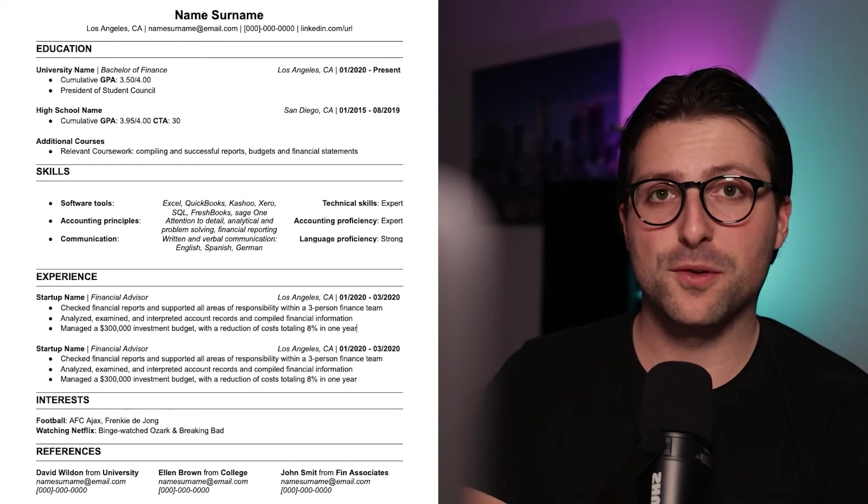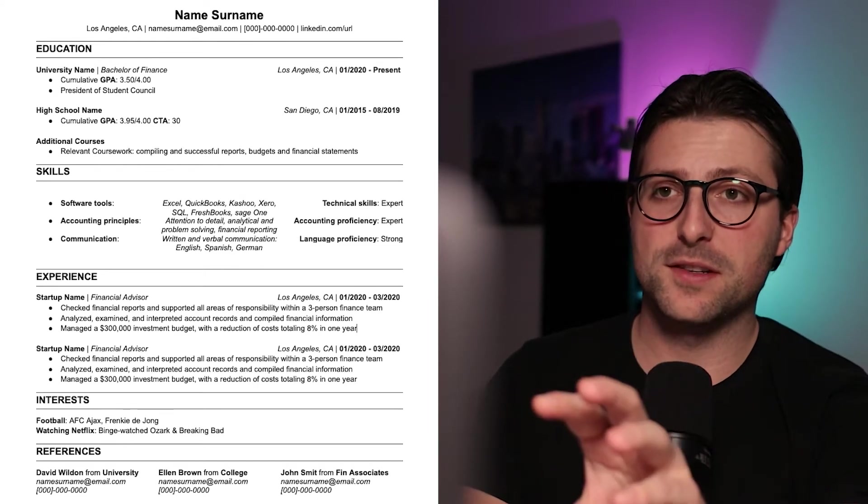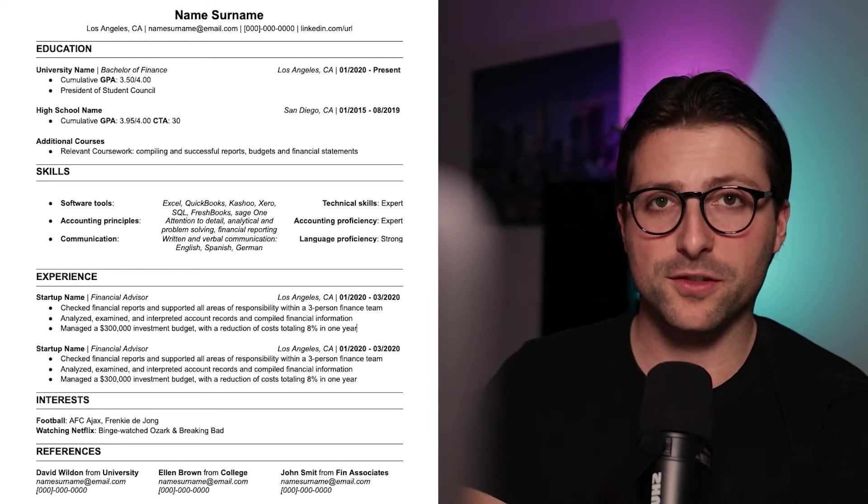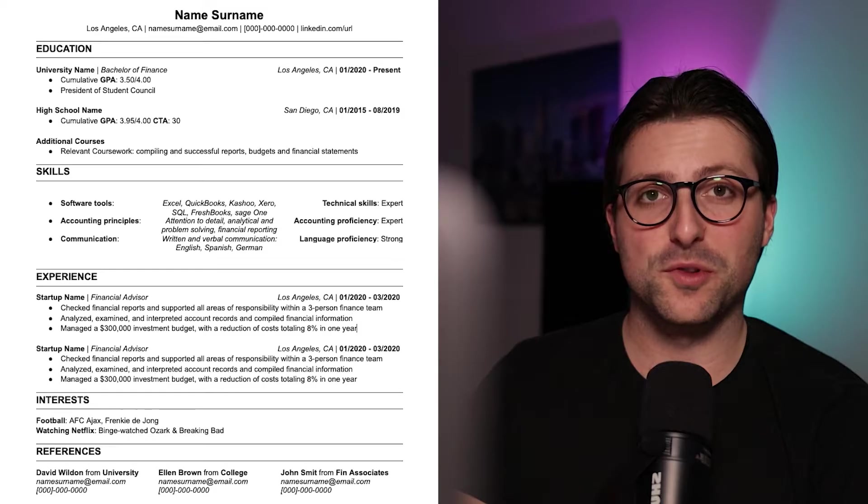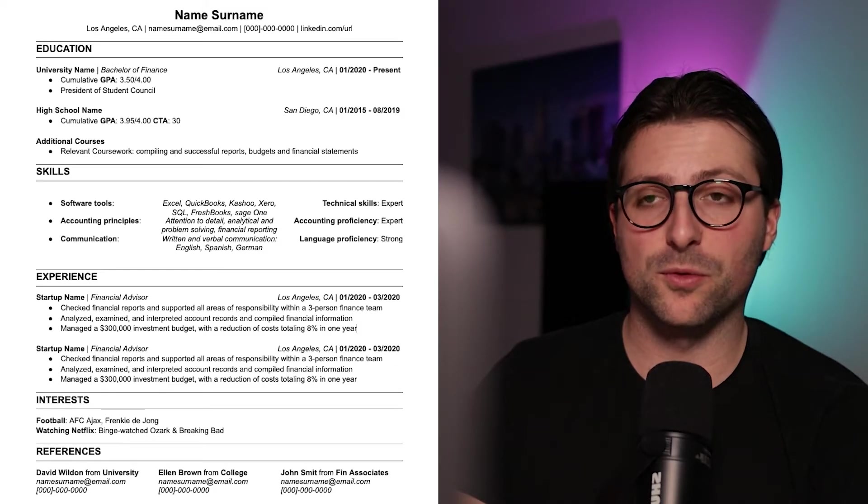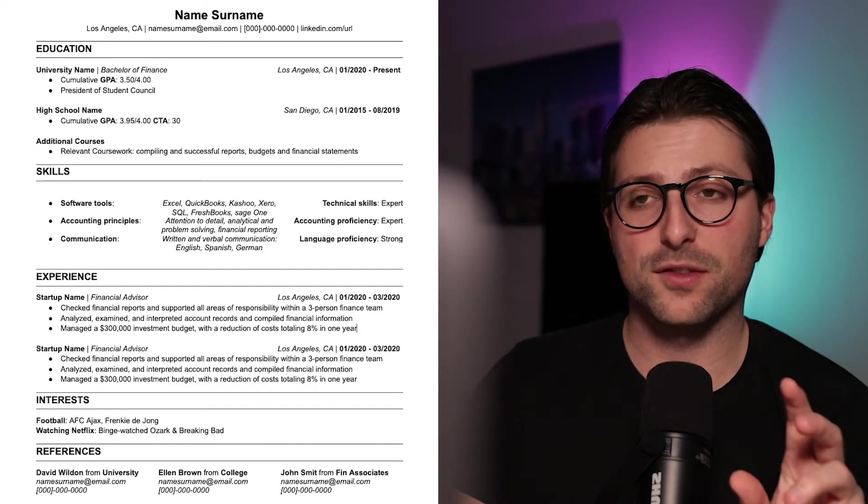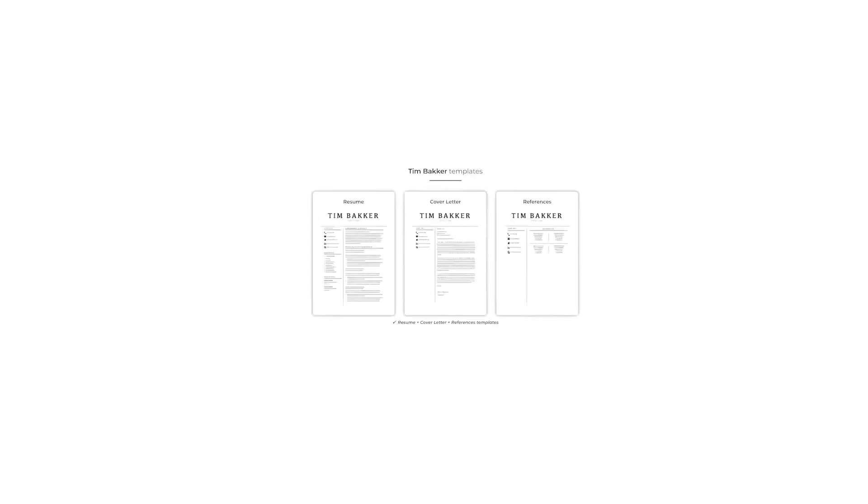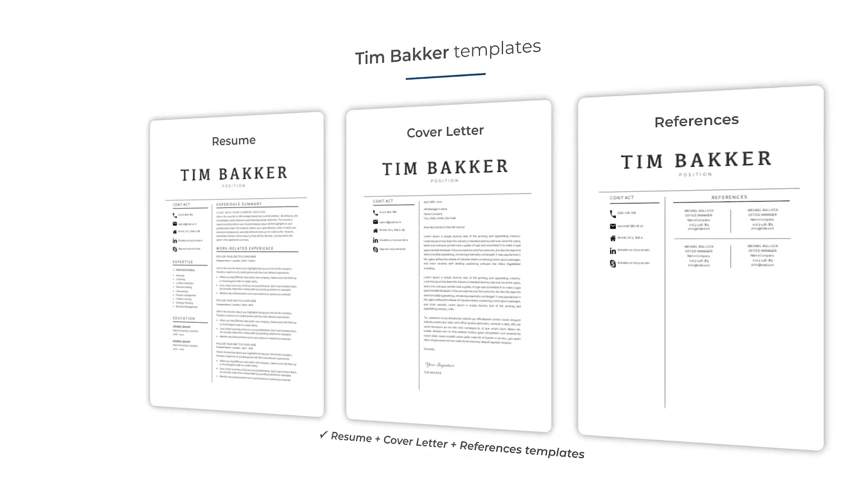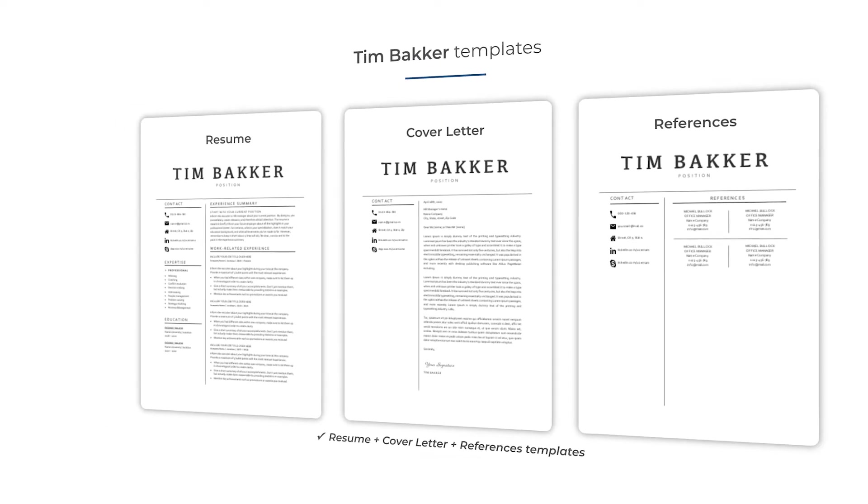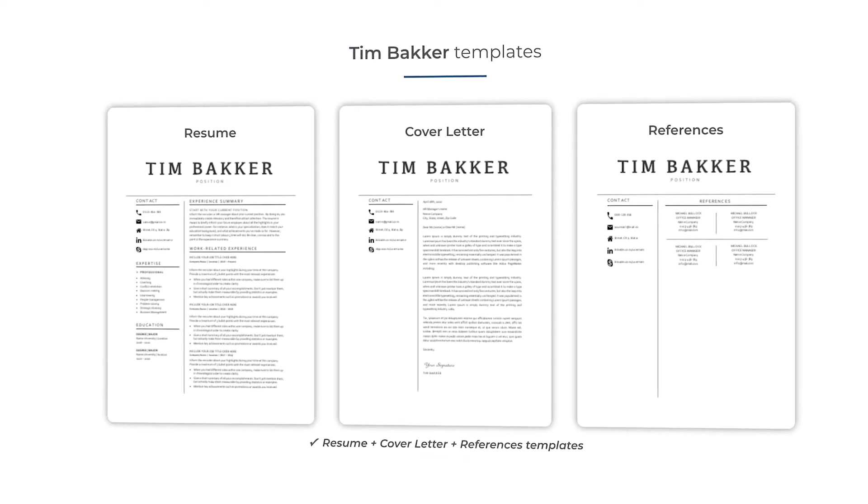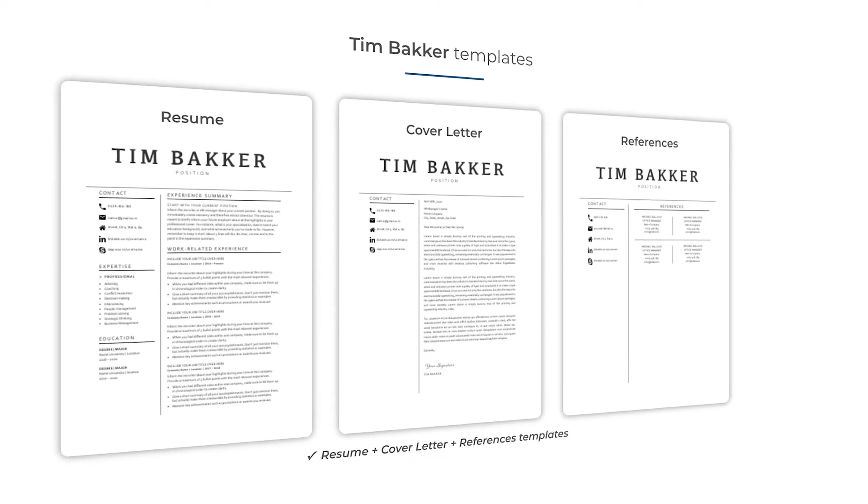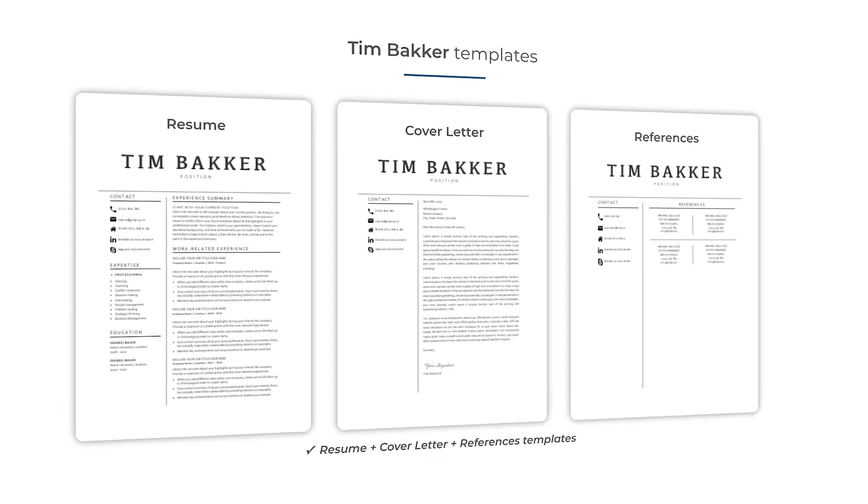In this video I'm going to help you make this simple resume template in Google Docs. It's a neat and formal template that encourages hiring managers to read through. If you prefer to save some time and want to download some fancy matching resume and cover letter templates, I would advise you to click on the link in the description for more information.